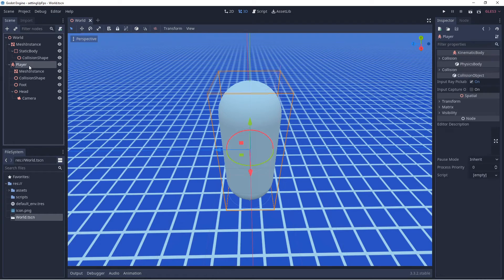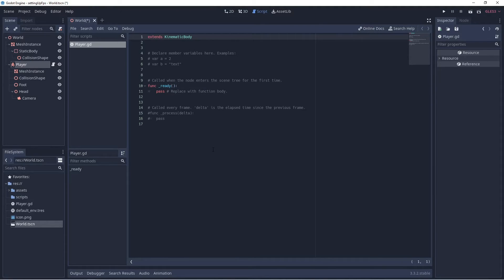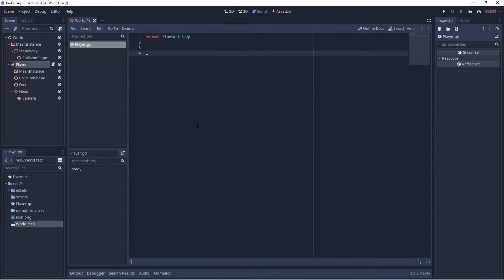With Player selected, we're going to go to the button in the upper right that says 'Attach a new or existing script to the selected node' and left click, then select Create. This opens Godot's built-in script editor. We're writing this code in GDScript. Most of what you see here is comments — we're going to select all and delete it, then enter some variables.